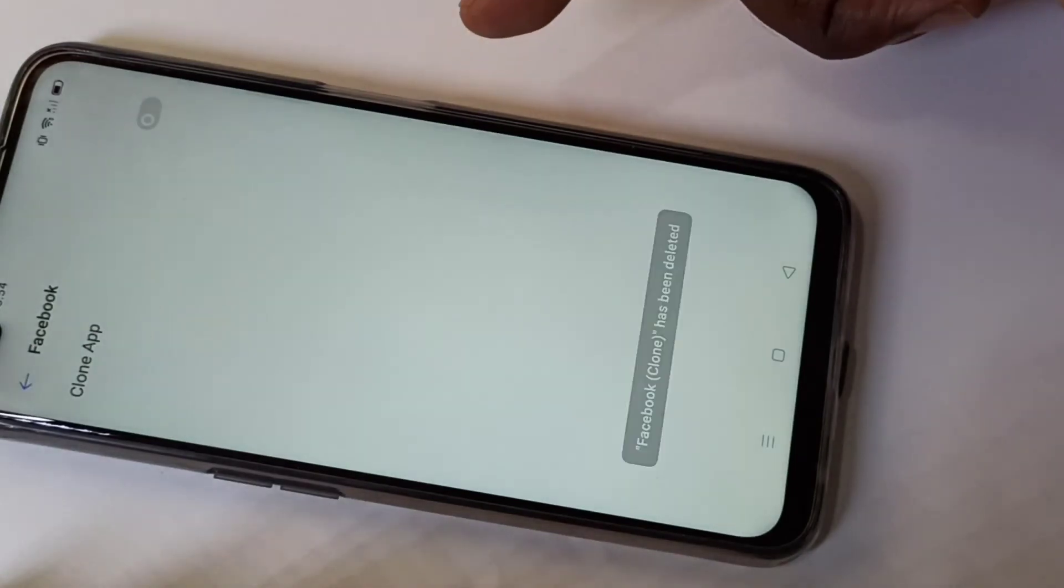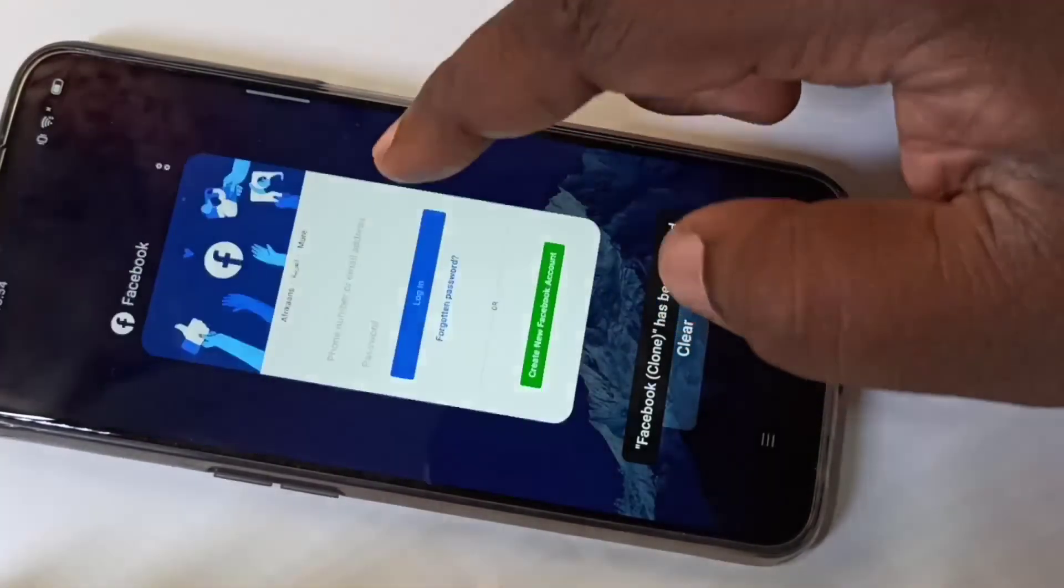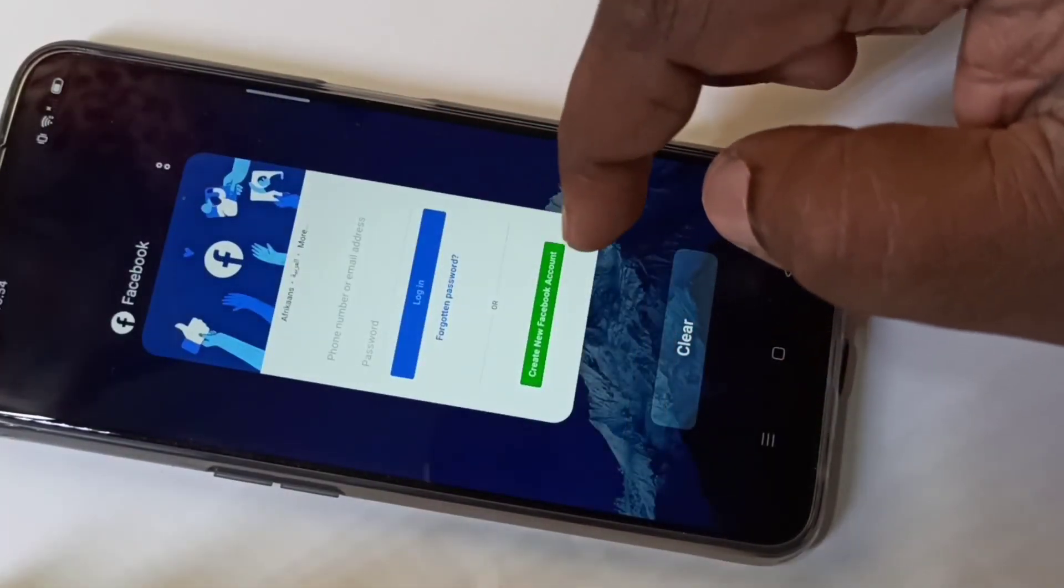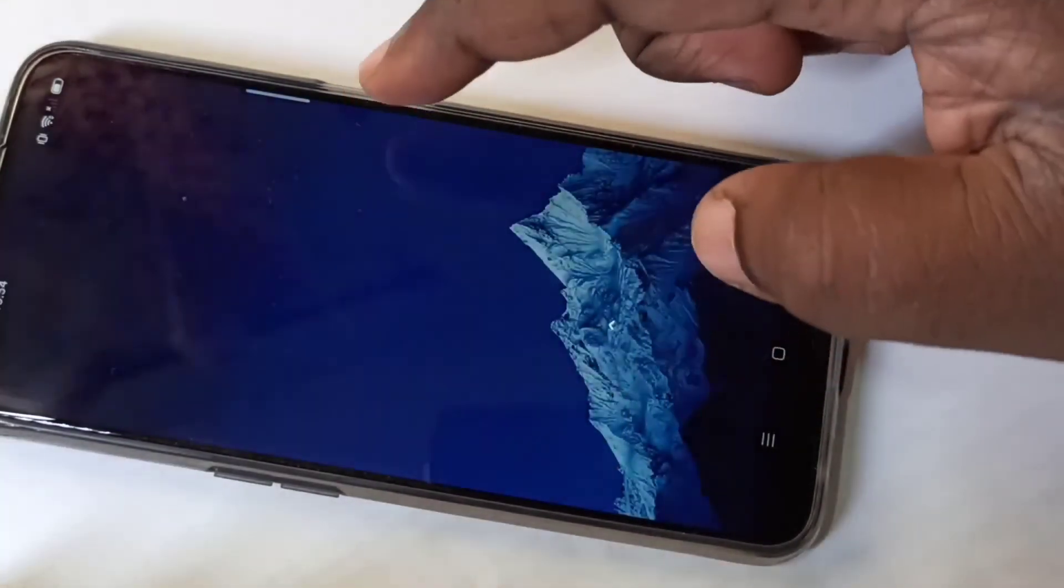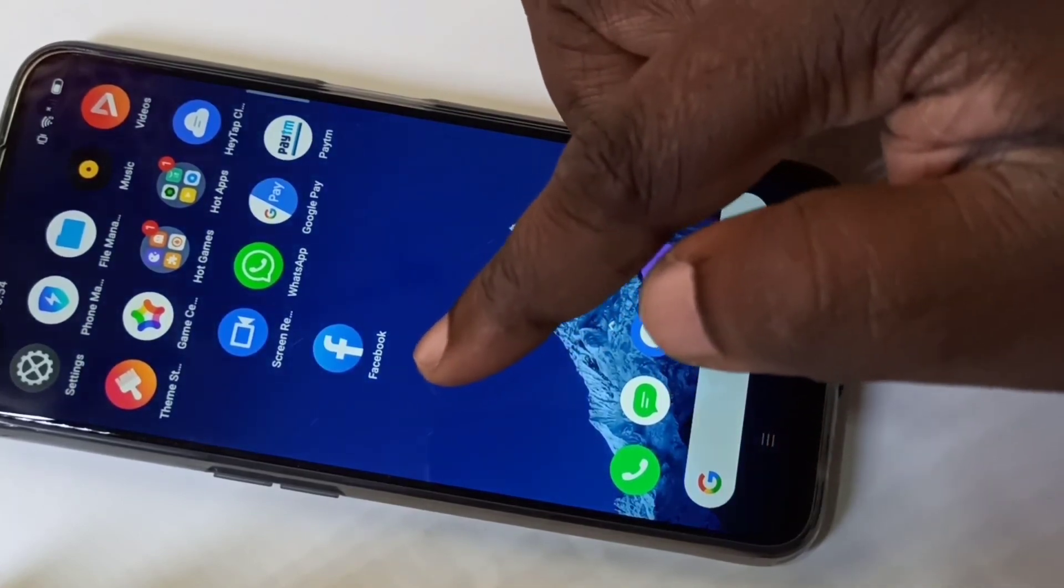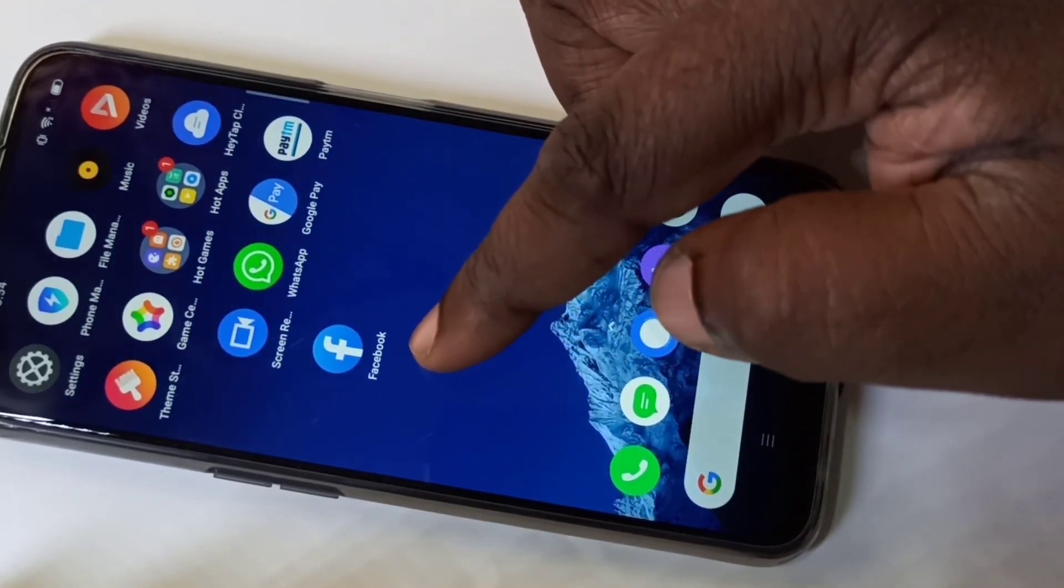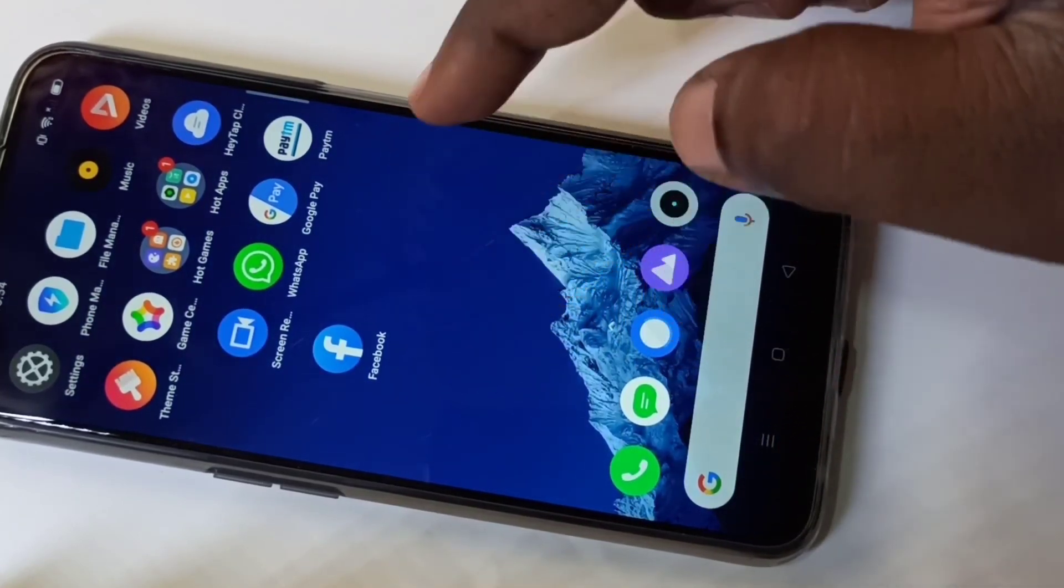So after that if you go to home screen, see there is only one Facebook app.